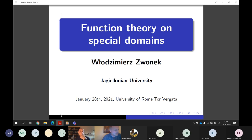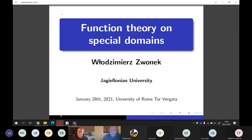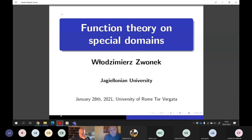The aim of my talk is to draw your attention to these two domains that started to be investigated somewhere at the end of the 90s, and that proved to be interesting from the point of view of function theory, but not only — also operator theory. I will concentrate on interesting properties of these domains for people working in complex analysis mainly.